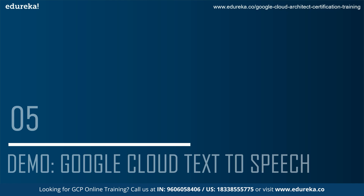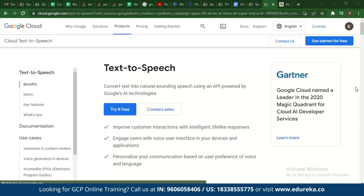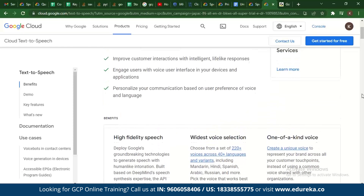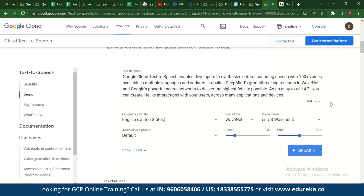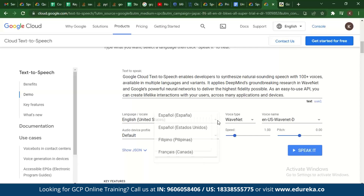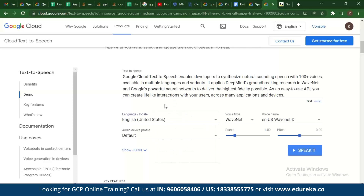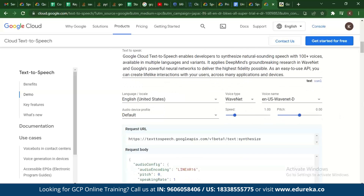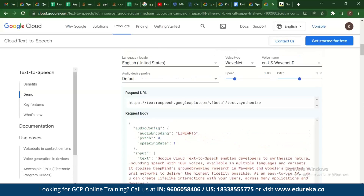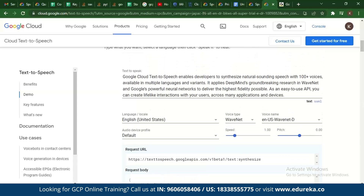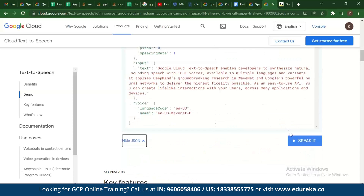Now for the demo. When you go to Google and search for Google Cloud text-to-speech, you can see the high-fidelity speech interface. You can enter the text you want to speak, choose the language — for example, English United States — set the speaking speed and pitch, and also view the JSON format of the audio file. You can select a WaveNet or standard voice.